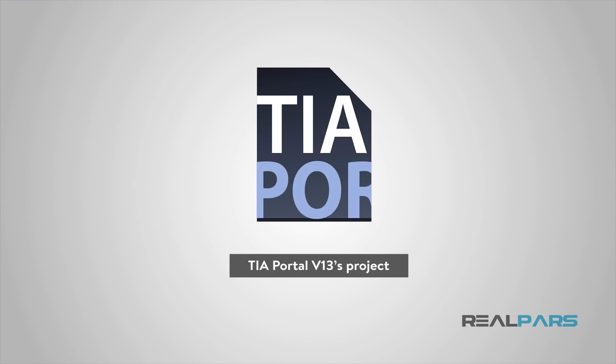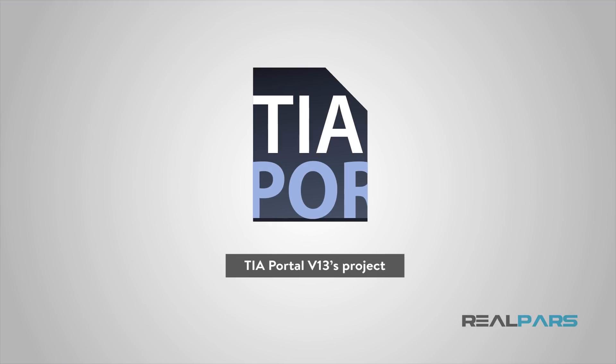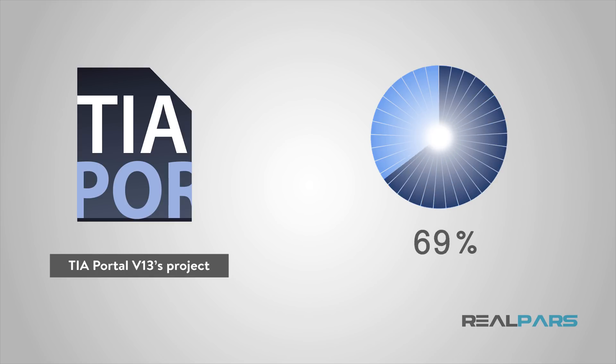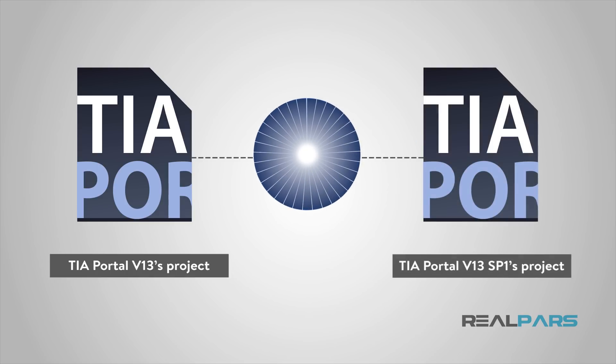Well, to fix this, what I need to do is to simply upgrade this old project from TIA Portal version 13 to version 13 Service Pack 1. When I do that, I'll be able to easily open that up in TIA Portal version 14 as well.